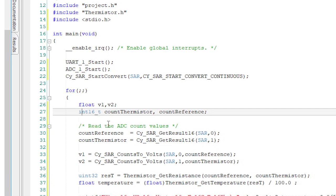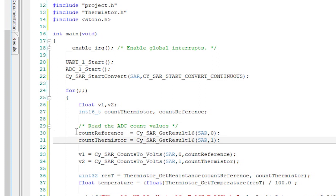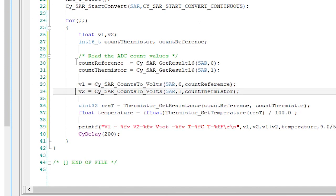Then I read ADC channel 0 and assign it to the count reference — remember, channel 0 is the reference resistor. Then do the same thing for the thermistor on channel 1. Next, I'll convert the counts from the two channels into volts — this isn't needed, but I do it just so I can print out the voltages.